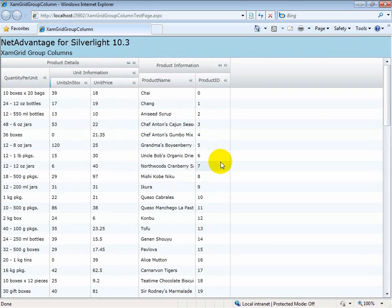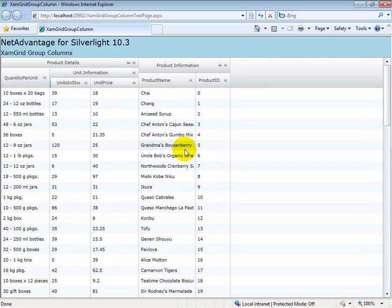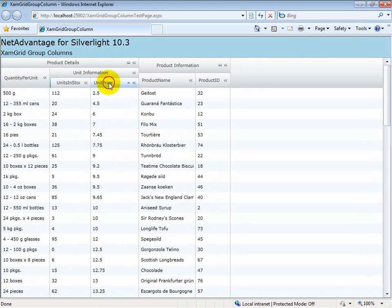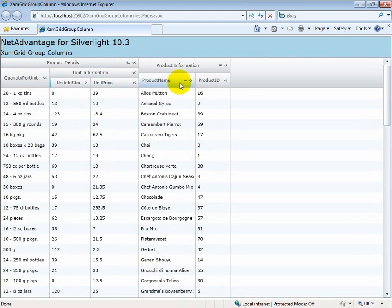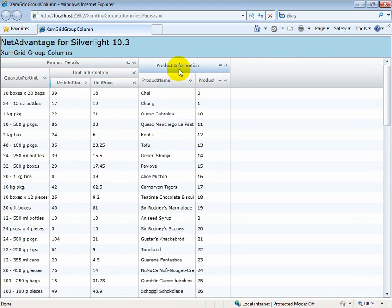How do column operations work when you have a scenario where you have group columns? Sorting, filtering, group by, and conditional formatting are only supported at the child level columns. You cannot sort or filter by a group level column.